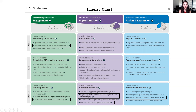The next activity is an inquiry chart. This activity falls under the representation, action and expression, and engagement elements of UDL. For representation, instructors can use this activity to maximize transfer and generalization of information to help with student comprehension. Students will learn to highlight patterns, critical features, big ideas, and relationships with this element. For action and expression, students can learn how to facilitate and manage information and resources.